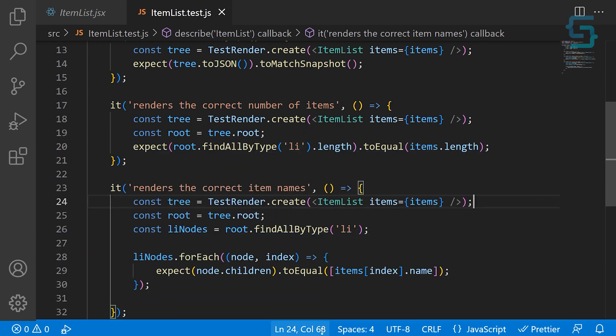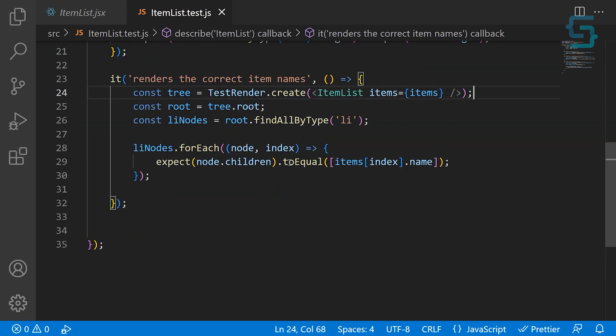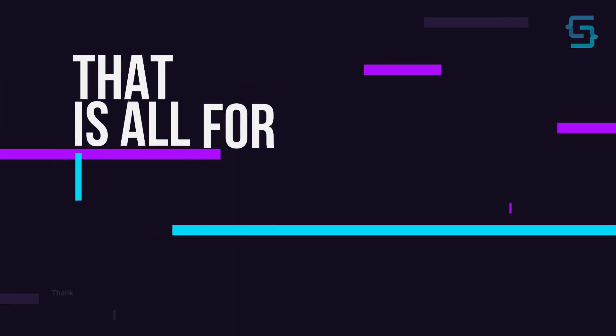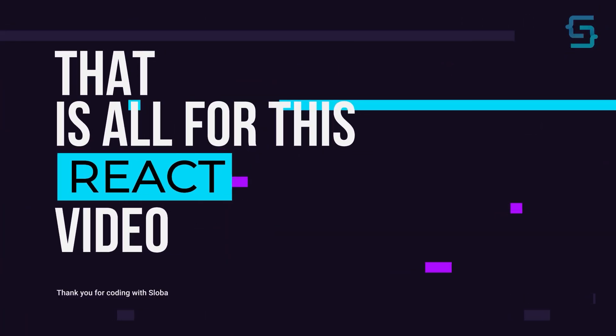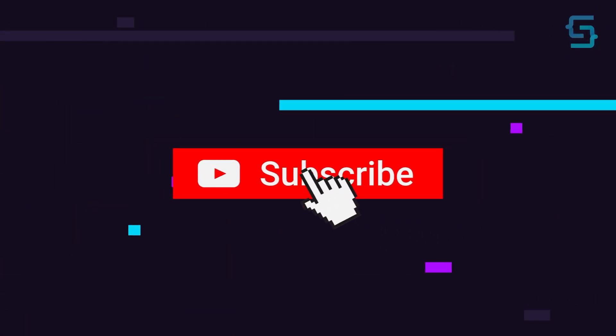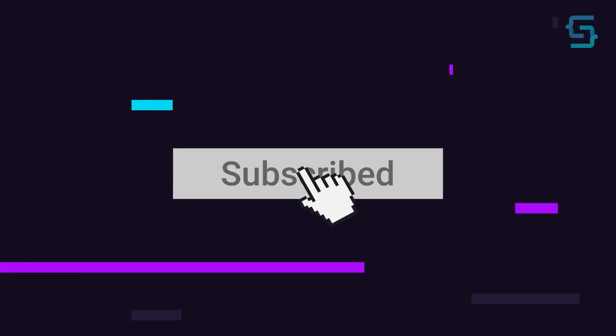That's how easily you can test your components using the Jest testing framework. That's all for this React video — thanks for stopping by and don't forget to subscribe.